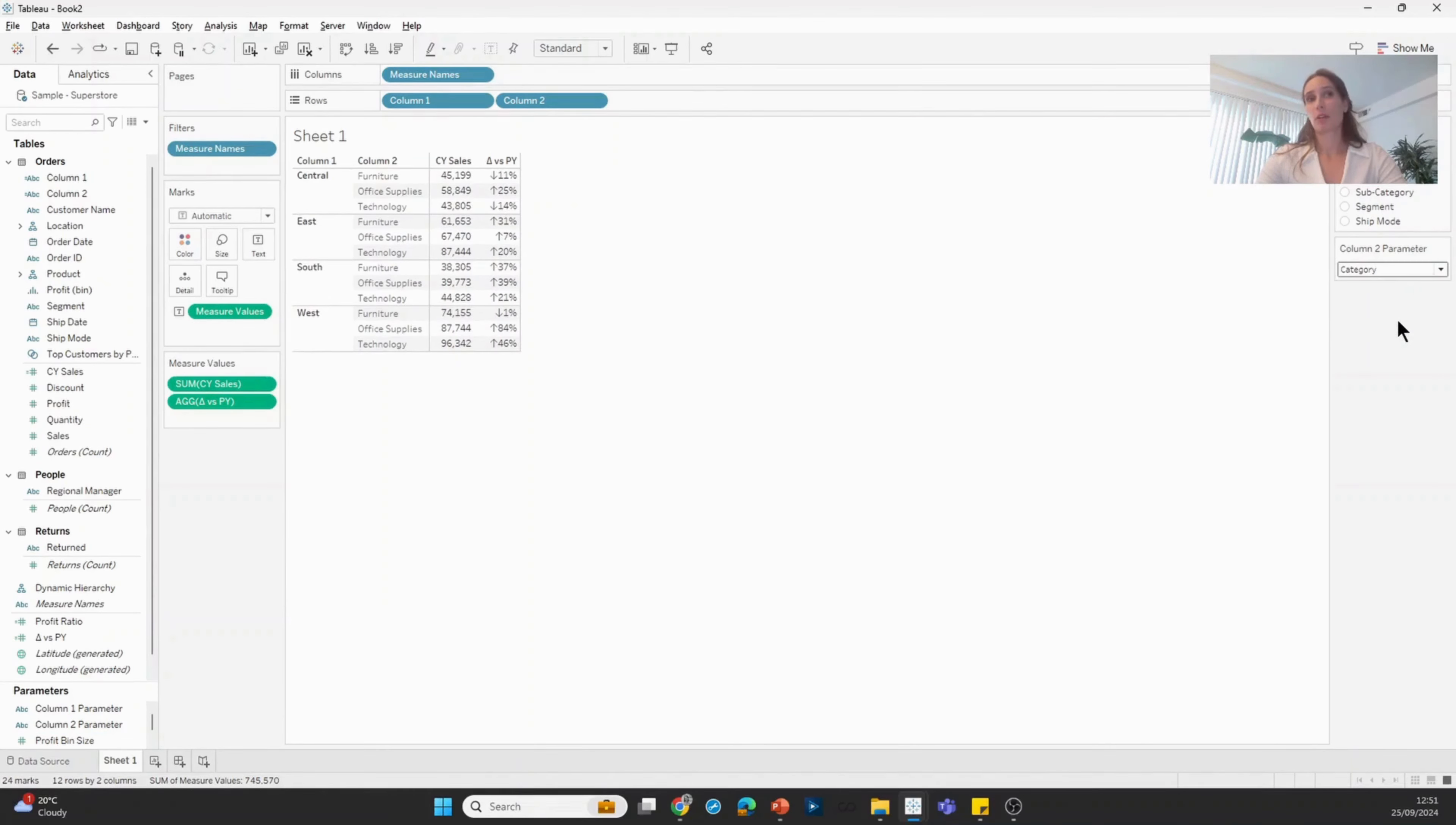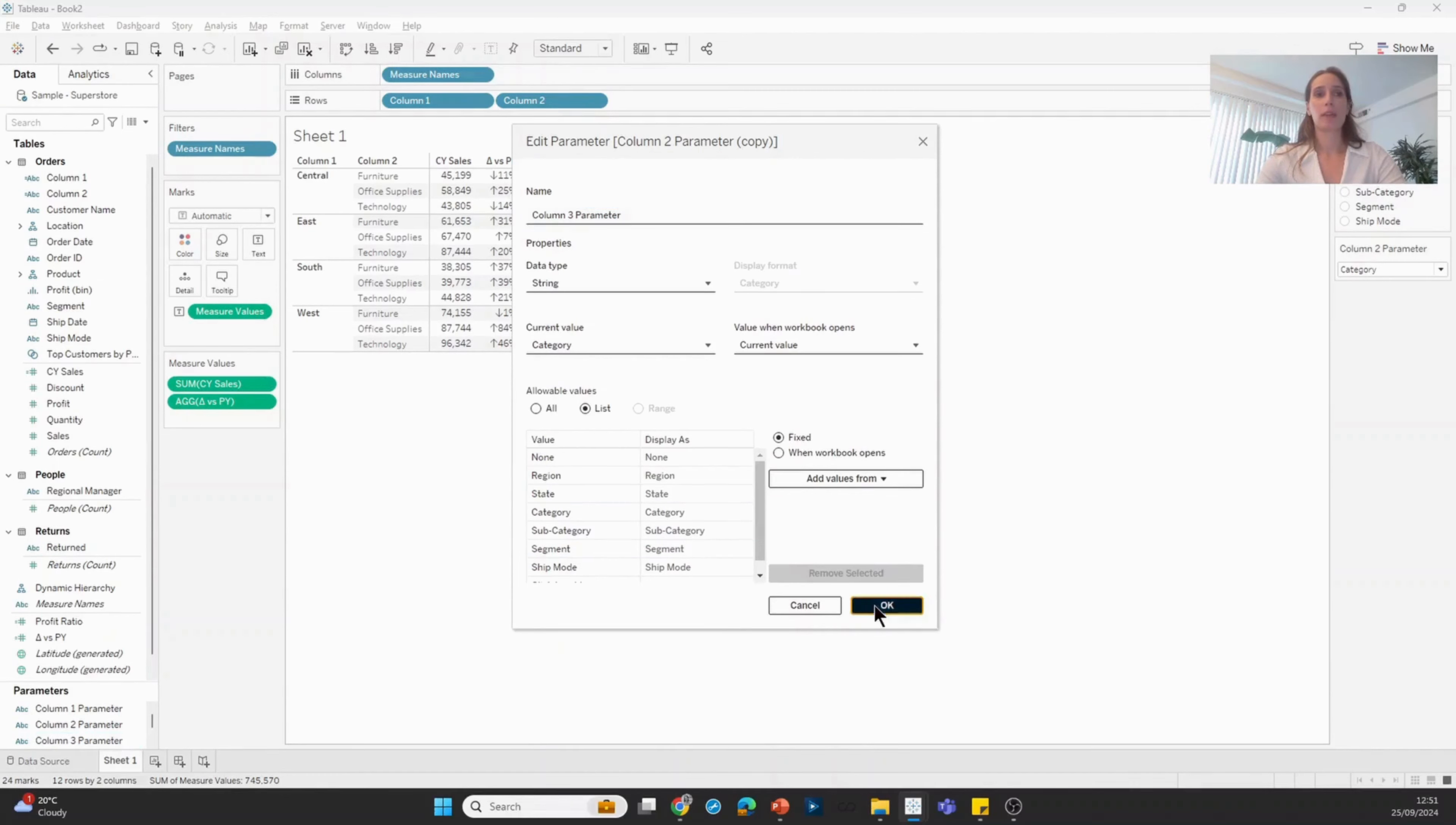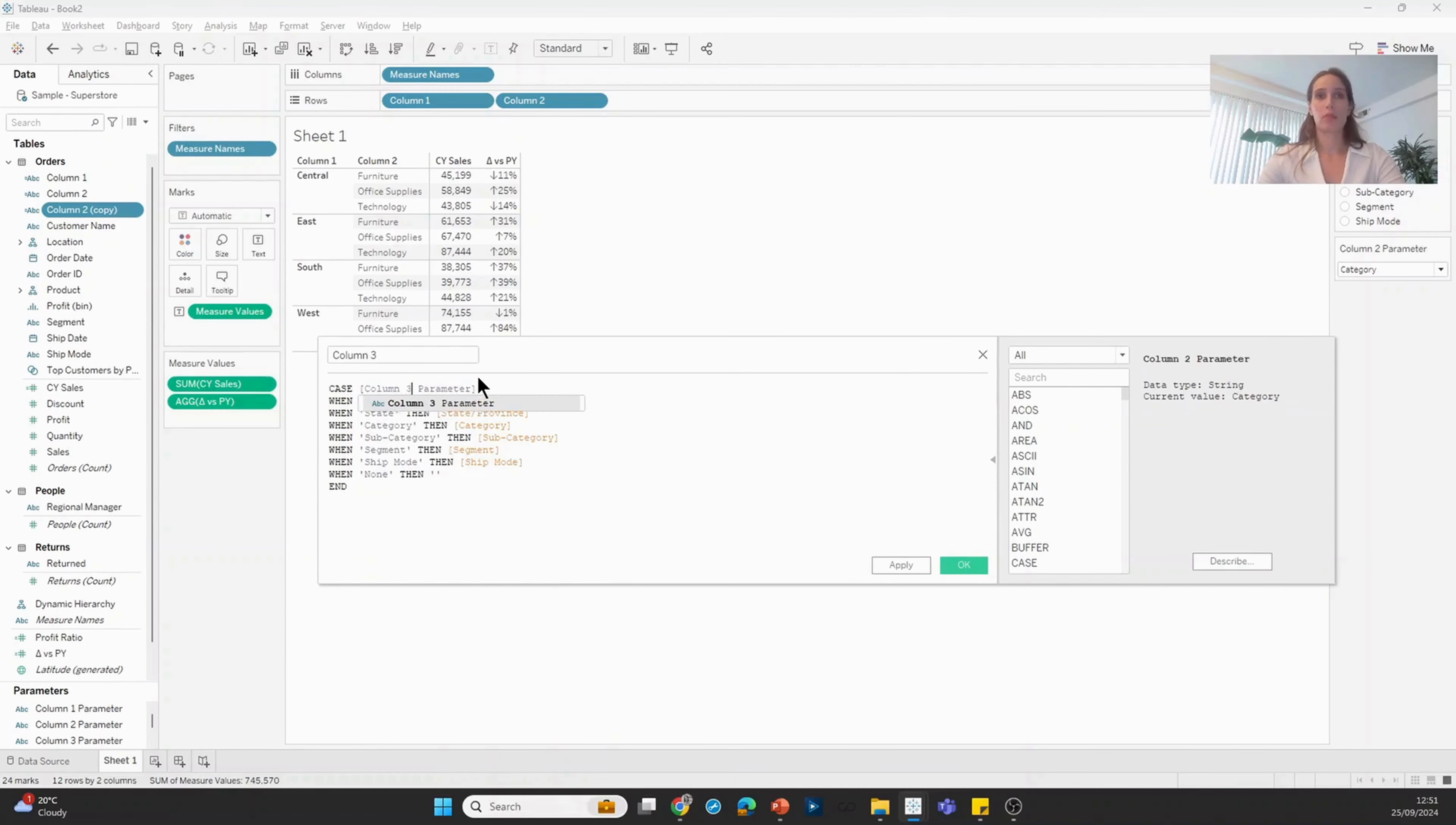As the next steps, I'm going to repeat this process two more times for two more dynamic columns. So I'm going to duplicate column two parameter, edit the copy, rename it to column three, and hit OK. Then I'm going to duplicate column two field, edit the copy, rename to column three, and make sure it's referencing column three parameter. And one last time for column four.